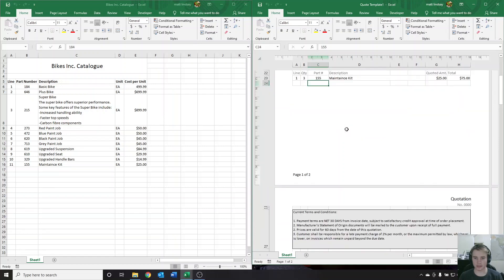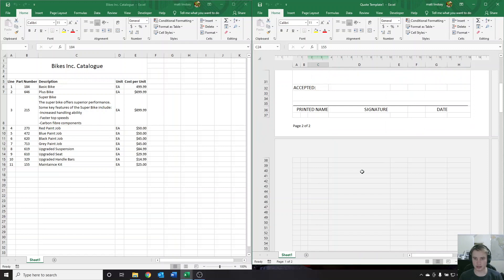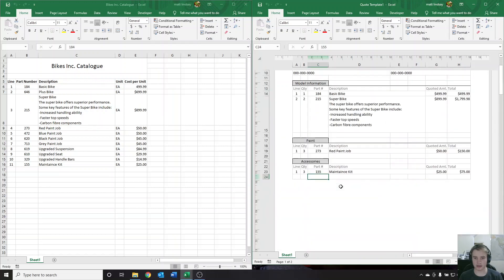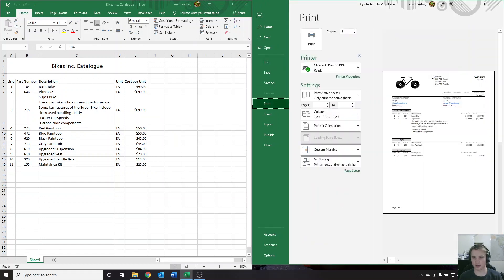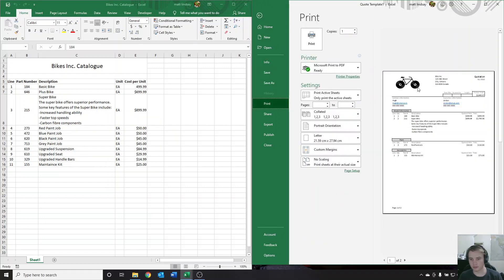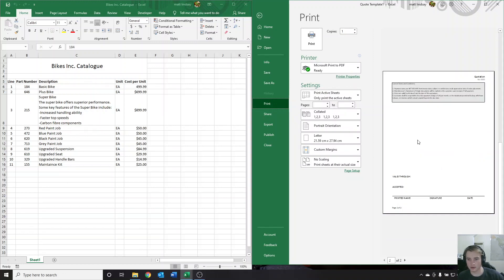At the bottom here I've just set up terms and conditions — valid through date, where you can sign. You guys can customize all that. If we want a quick preview of what this is going to look like, we can go to print and the print will give us a quick preview. There we go — a nicely formatted, clean-looking quote sheet.